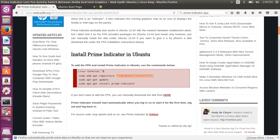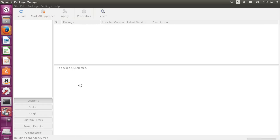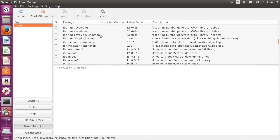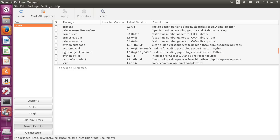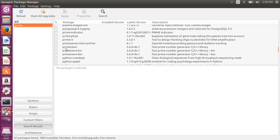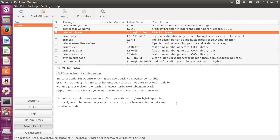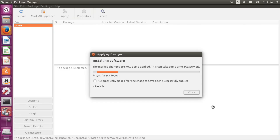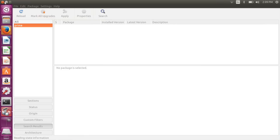Now that the PPA is known, open Synaptic again and search for 'prime'. We'll find the prime-indicator package, mark it for installation along with all its dependencies, and click Apply. Once installed, when we reboot we're going to be on the Intel card and there will also be a graphical way to switch between graphics cards.